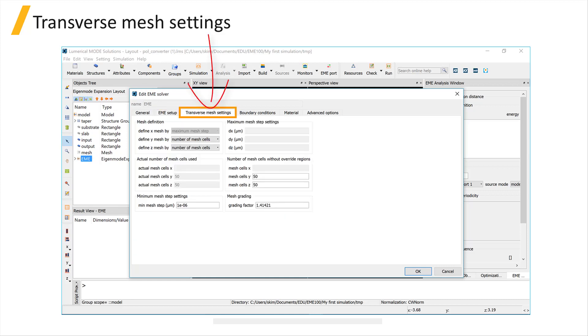The Transverse Mesh Settings tab sets the mesh in the y and z directions, and the x settings are not active, since the discretization of the structure along the x-direction is handled by the cells.